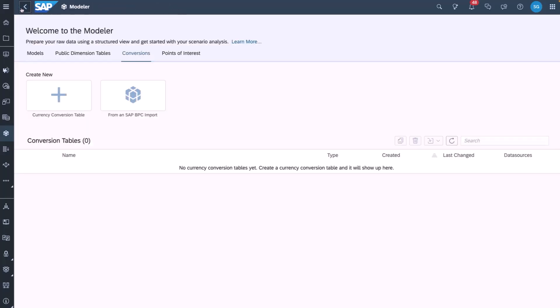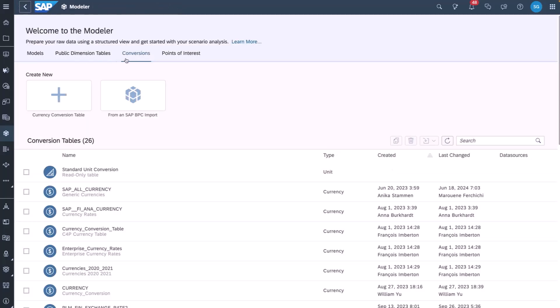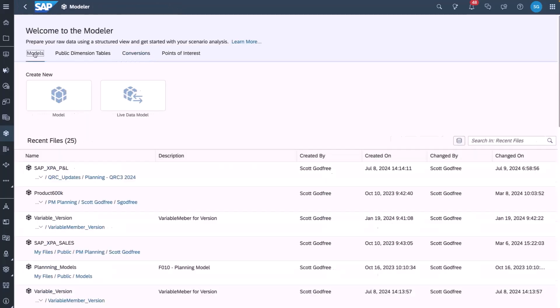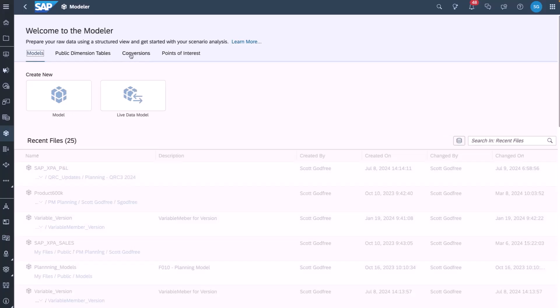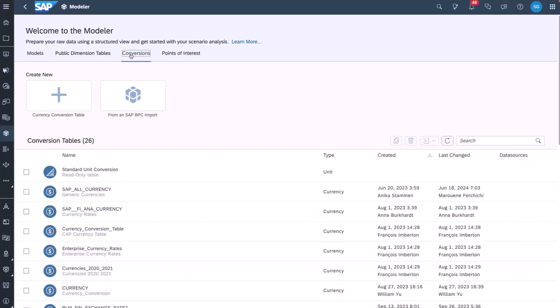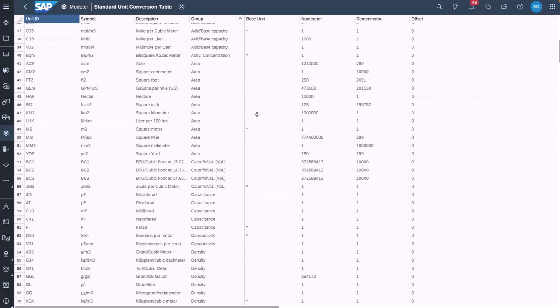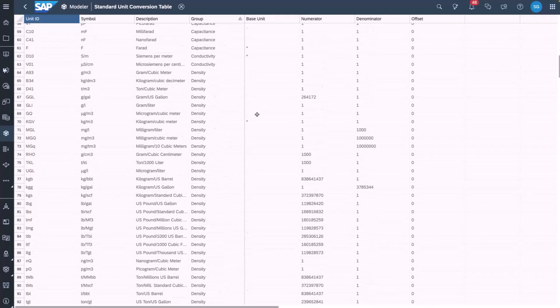If we jump over to our model, you'll see that we have a new tab in the model or application called conversions. We've changed that from currency conversions and we've introduced this standard unit conversion table.